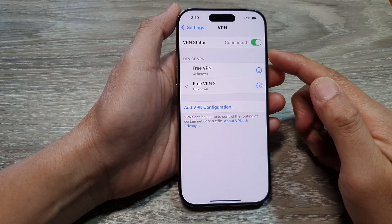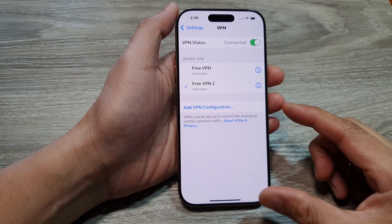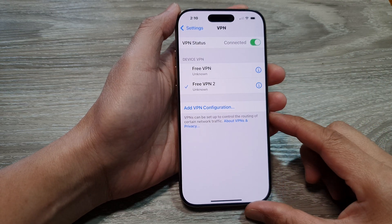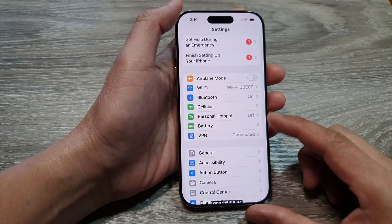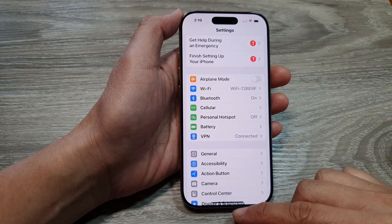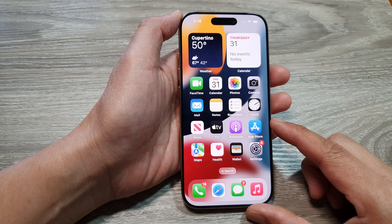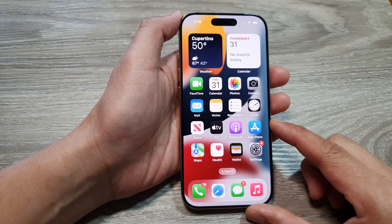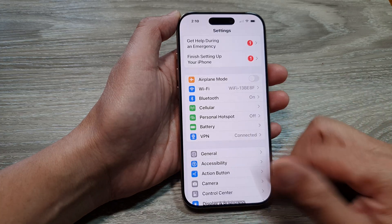How to delete a VPN connection on the iPhone 16 series. First, let's go back to the home screen by swiping up at the bottom of the screen, and from the home screen tap on Settings.